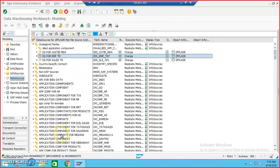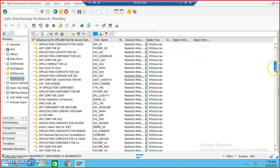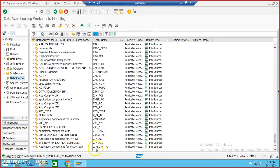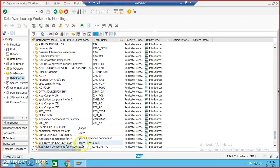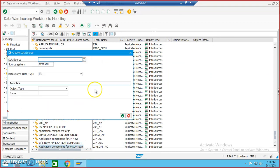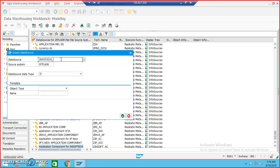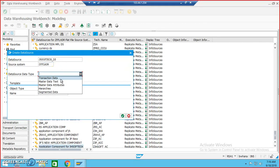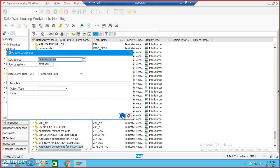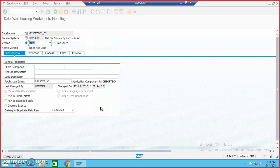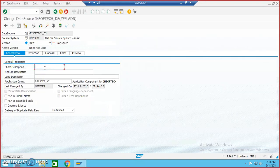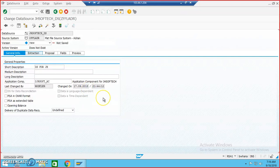We have created the application component. Right-click on the application component and create a data source. We are creating the data source named something_DS — jh_DS. Then we go ahead with the data source name, and this is transaction data, so we just say OK. We'll have this data source DS for jh.